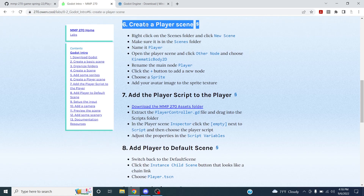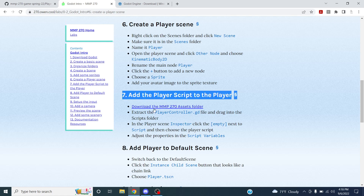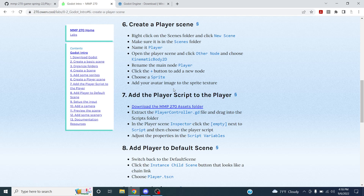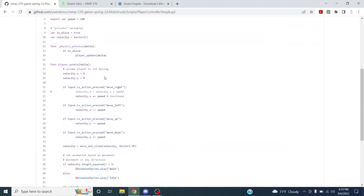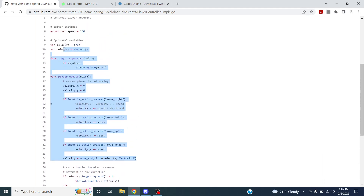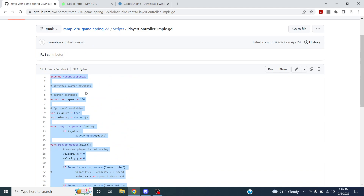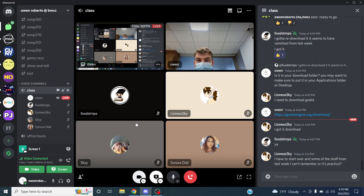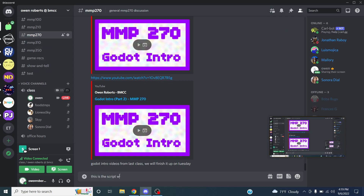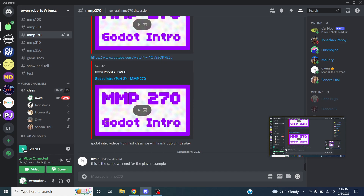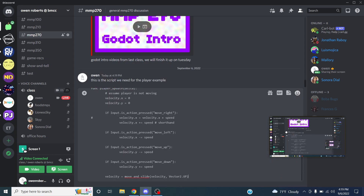Last week we created the player scene. We did download some scripts last week but they're a little more complex than we need. I'm going to use a simpler script, so I'll copy the parts we need and paste that into the MMP 270 Discord channel — it's called player example.